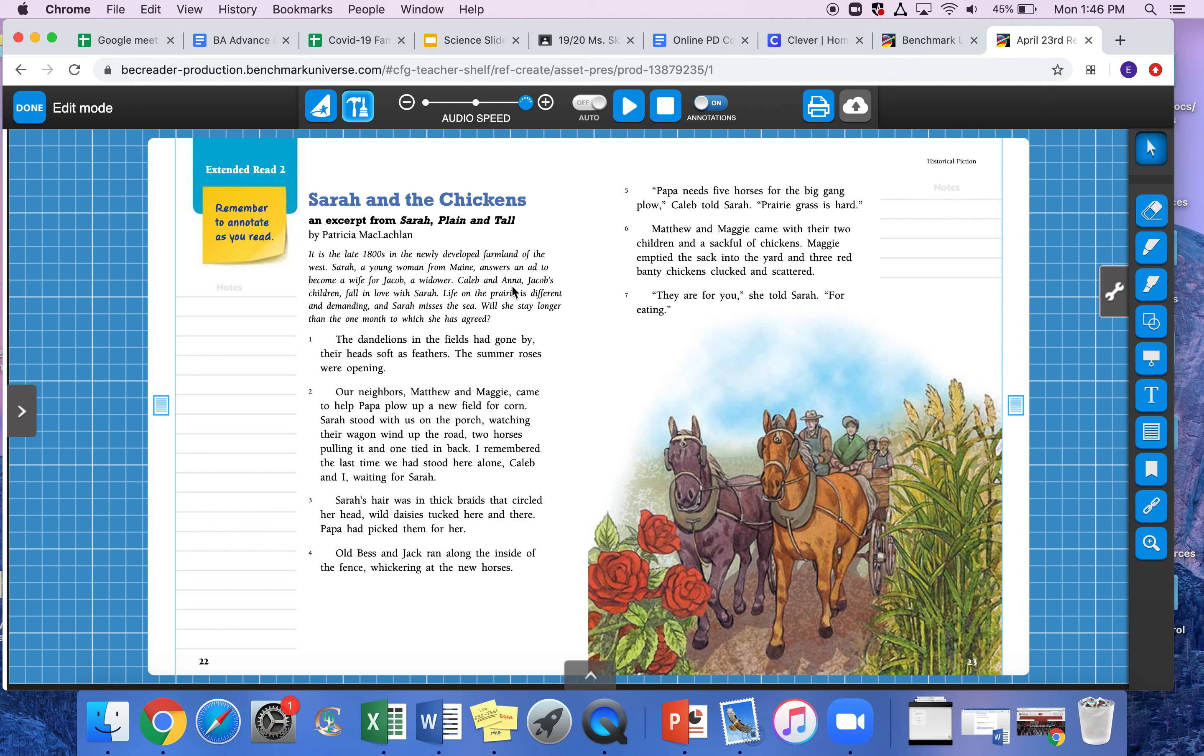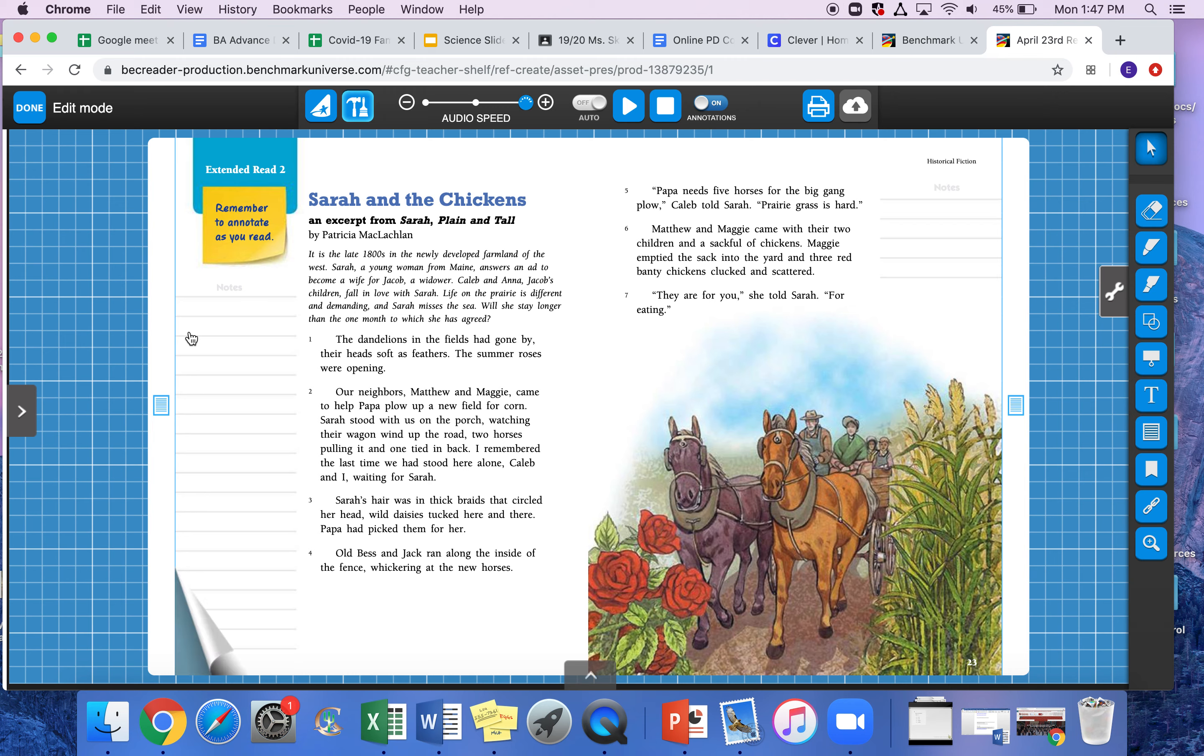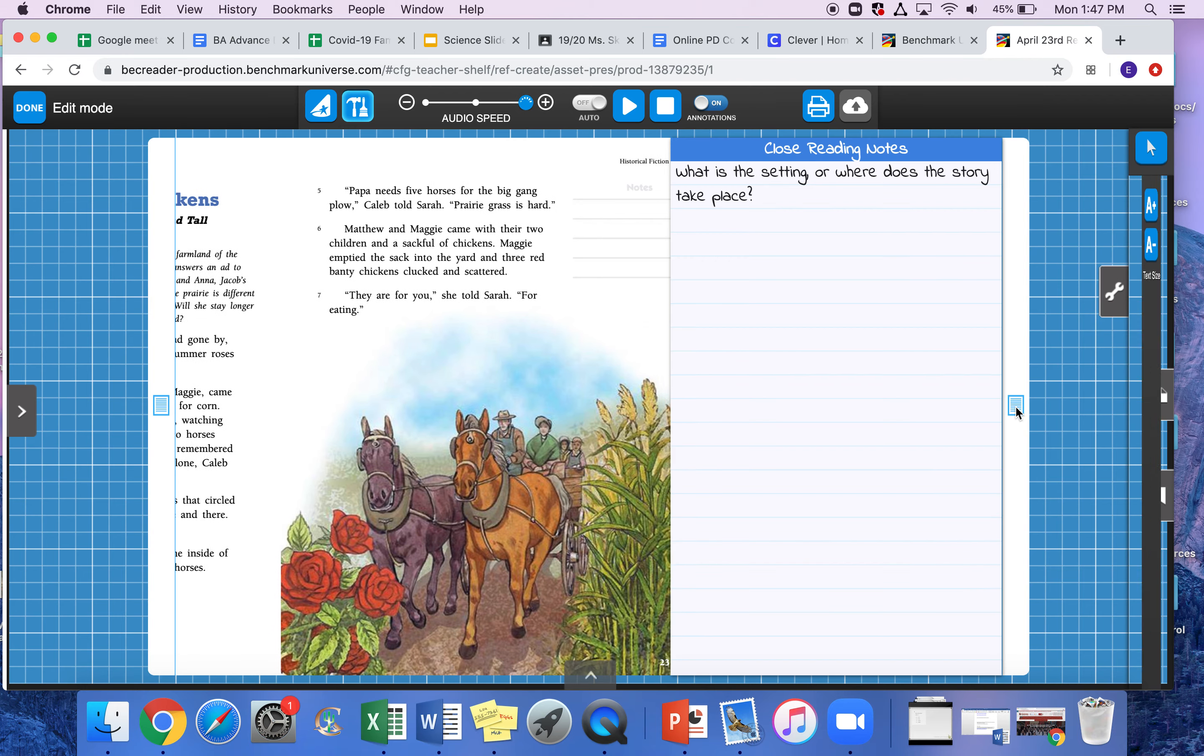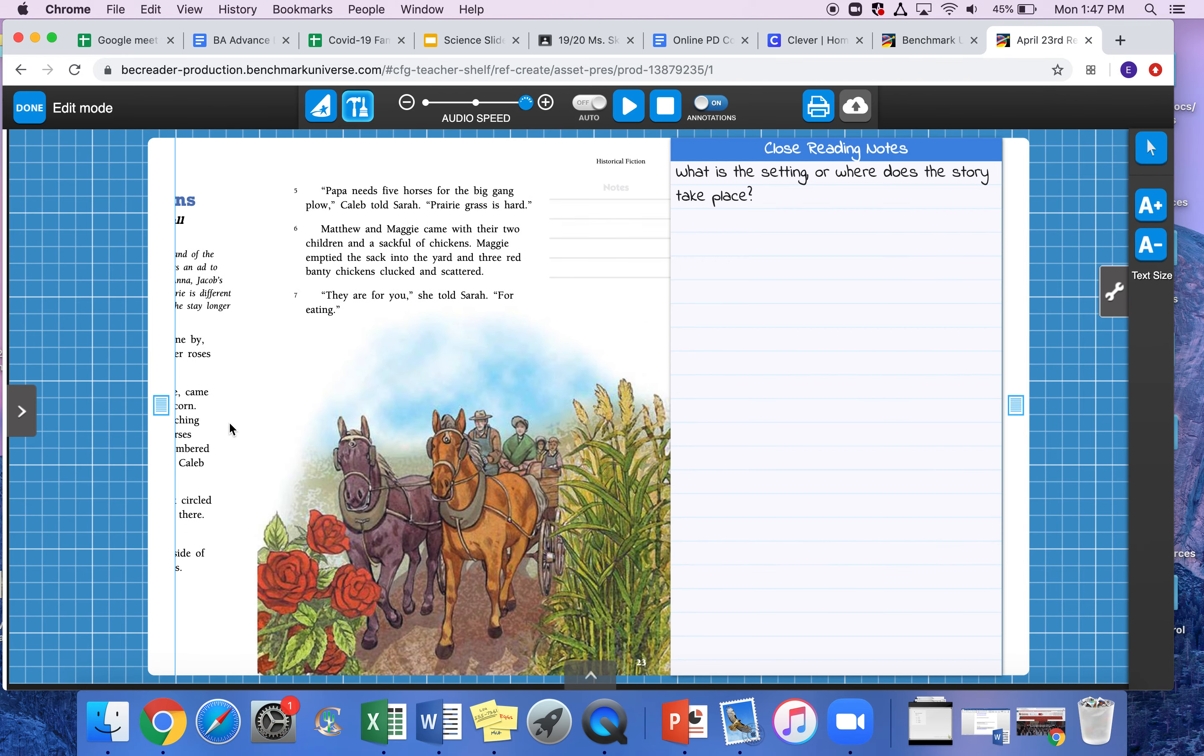Caleb and Anna, Jacob's children, fall in love with Sarah. Life on the prairie is different and demanding, and Sarah misses the sea. Will she stay longer than one month, to which she has agreed? All right, so that's kind of like a little introduction. Definitely have some characters there that you can write down over here. It even tells you the setting that you can put over here.